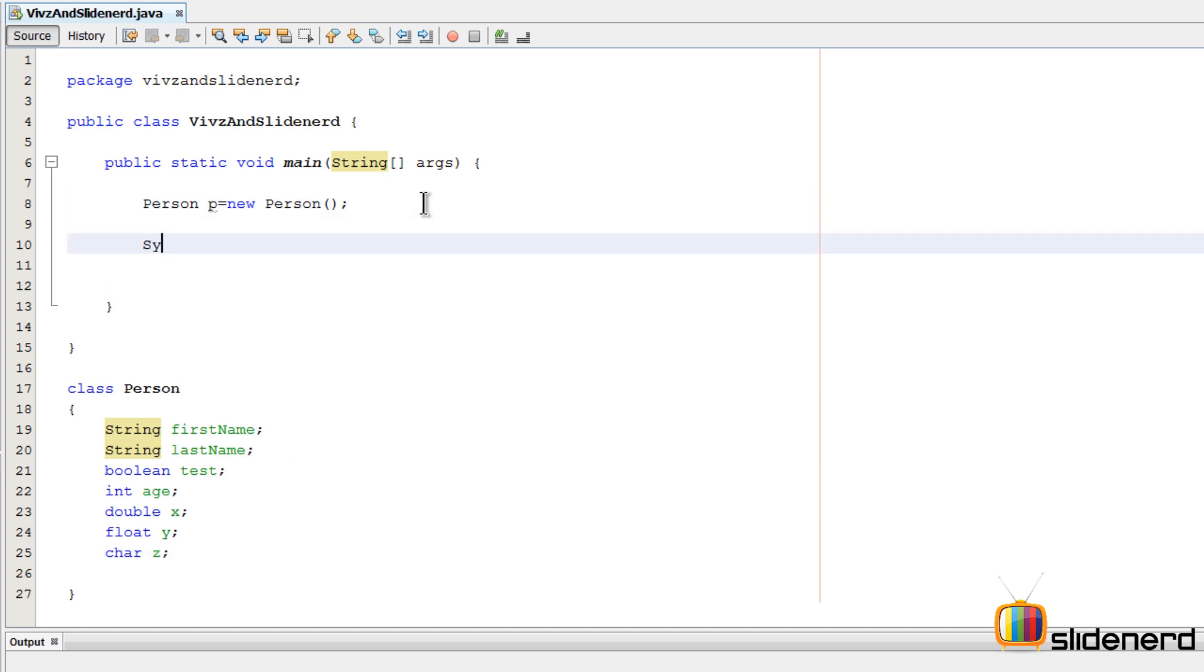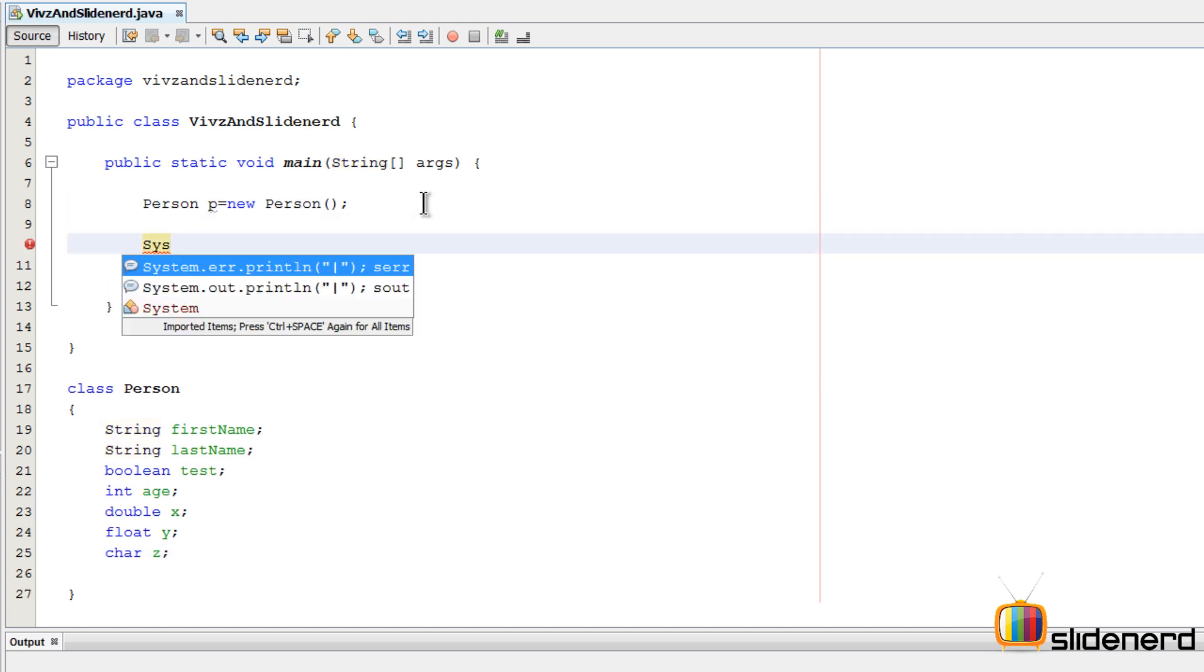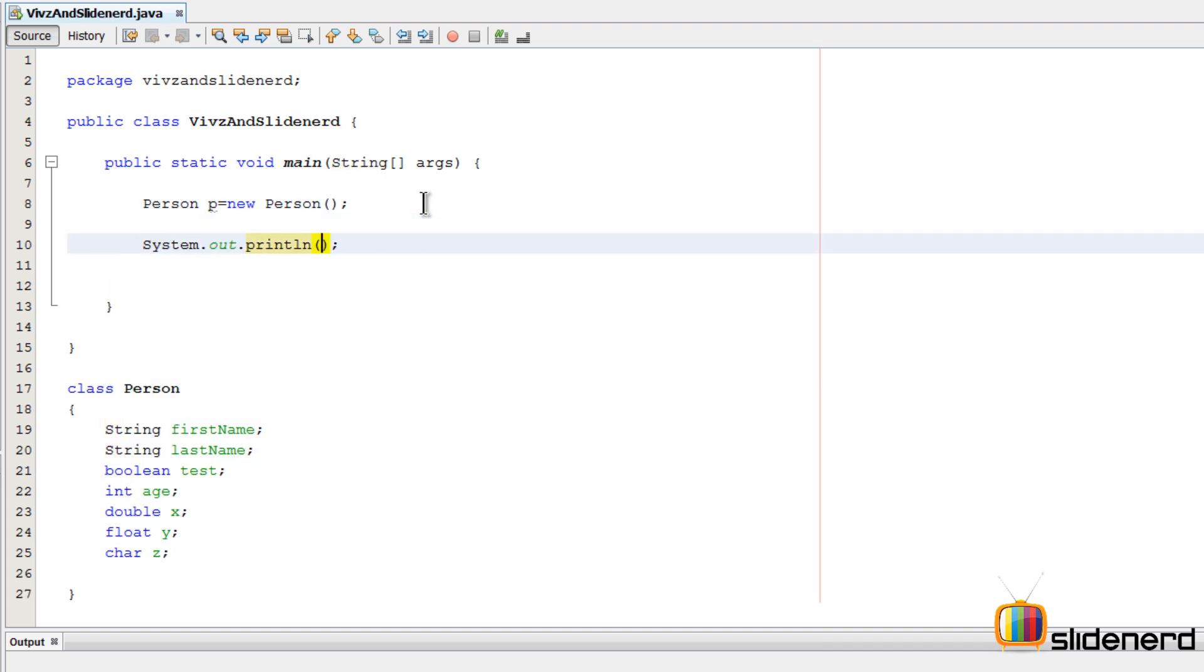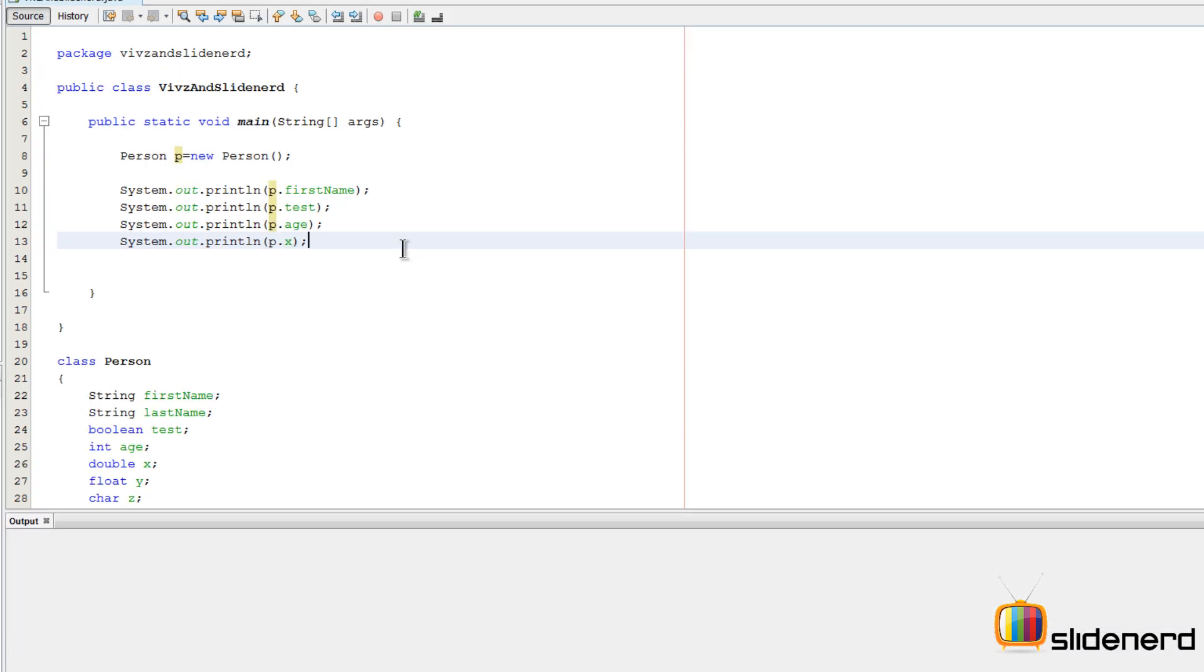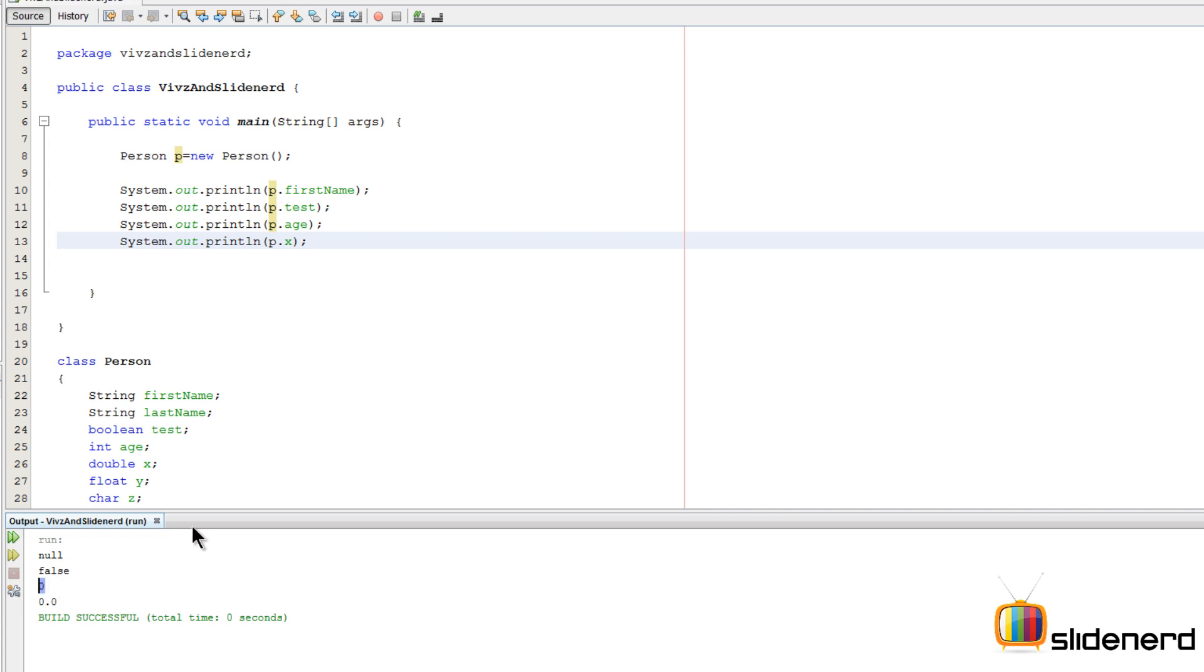Let's try to print them up and say System.out.println. We can directly say p.firstName and let me actually replicate that for the other ones and then say Shift F6. As you guys notice, it says null for the value of firstName, false for the value of test, 0 for the value of age, and x is 0.0.